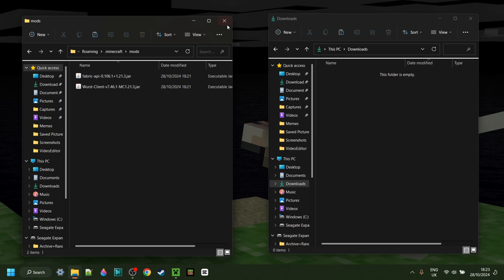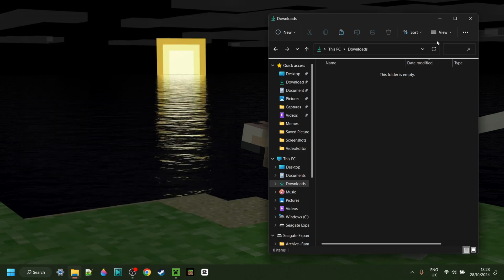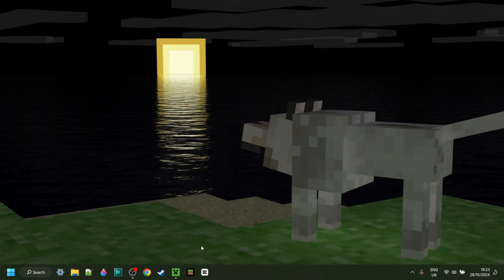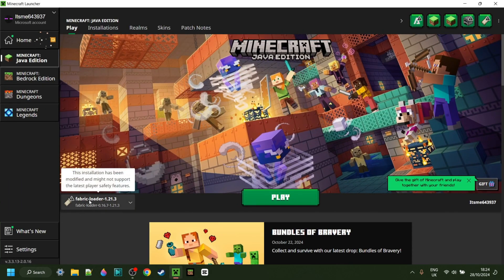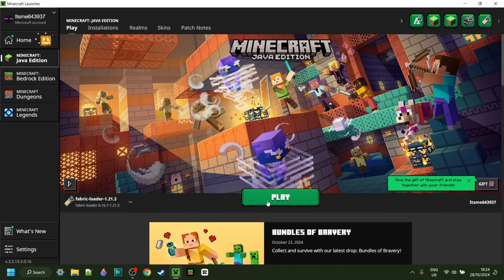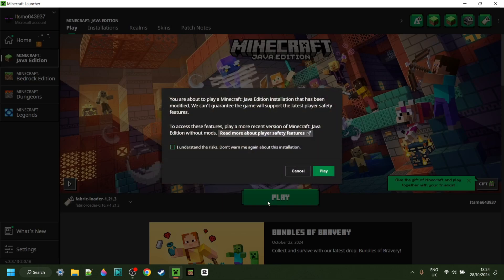Inside of the mods folder, drag in the Fabric API as well as Worst Client just like this. Once you've done that you're good. Close both of these, open up the Minecraft launcher, and launch Fabric for 1.21.3.